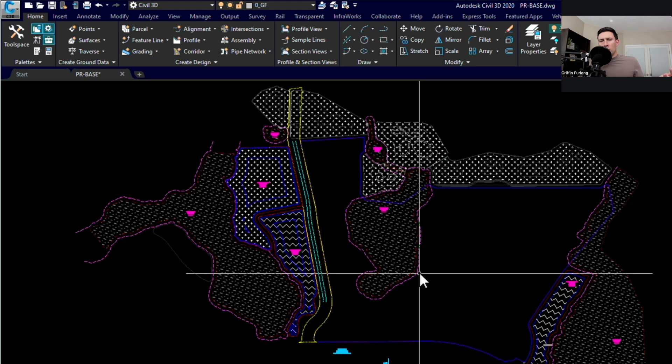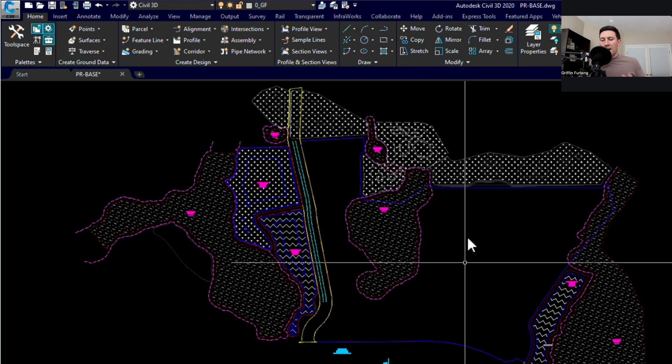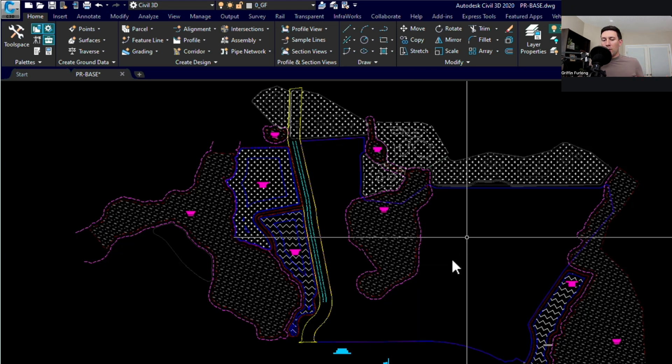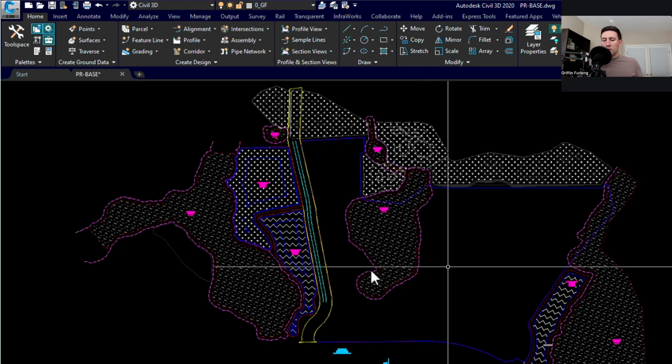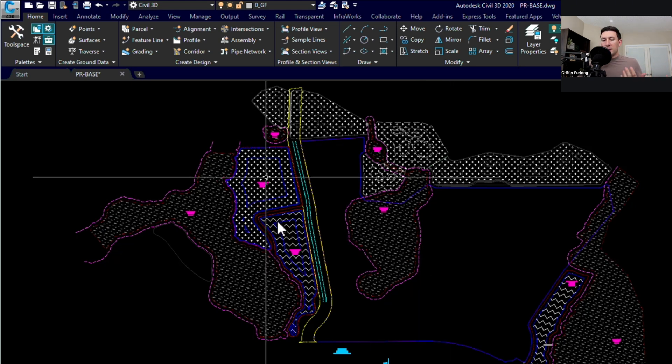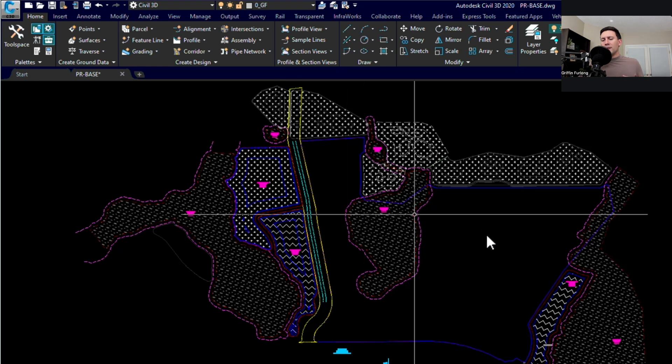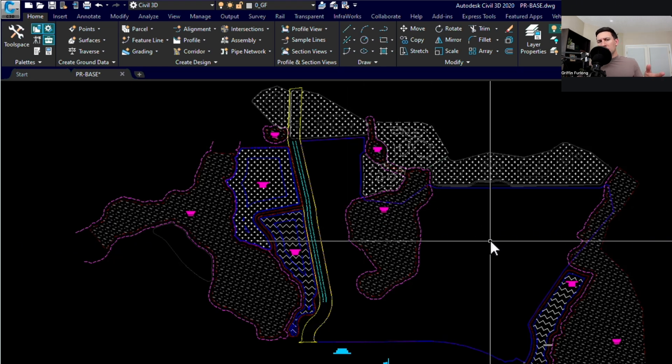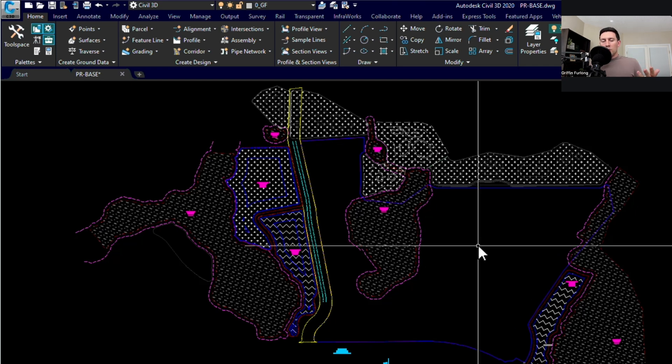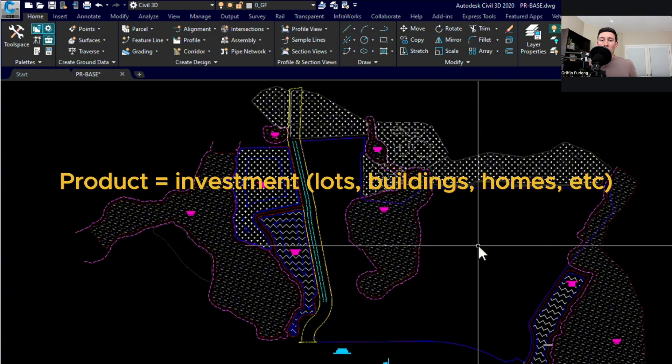All right, so here we are looking at a property that we have. It looks like we have some existing ponds and existing wetlands and if you've tuned into the last videos you know exactly the site that we're dealing with. So if you haven't checked out those videos I would highly suggest you go backwards here. Now what we're trying to do here is determine how we can develop this piece of land and how we can actually site plan it to get the exact product that we want.